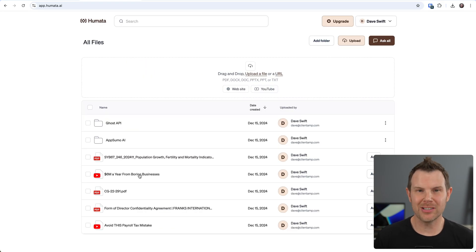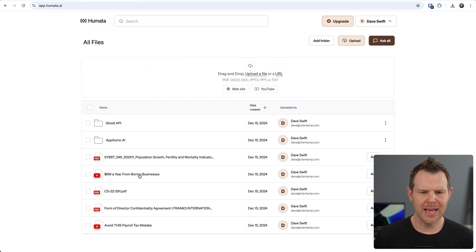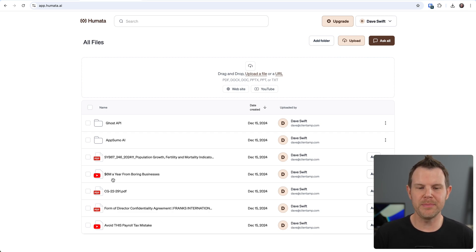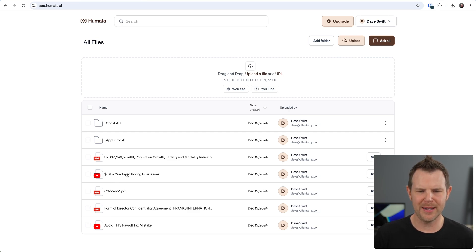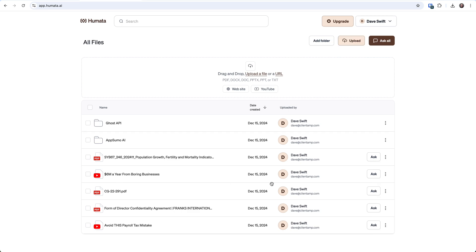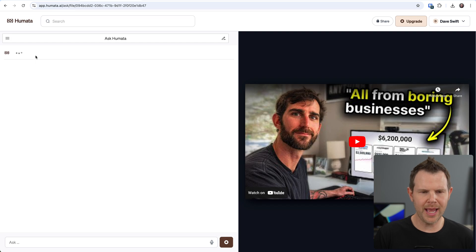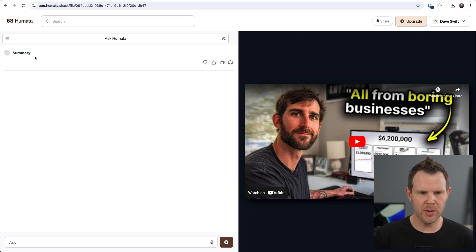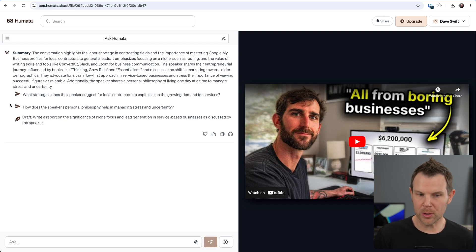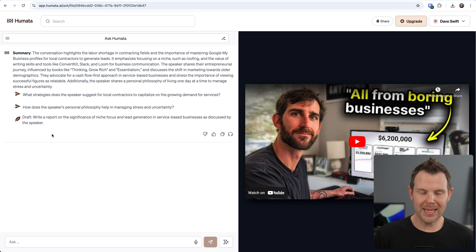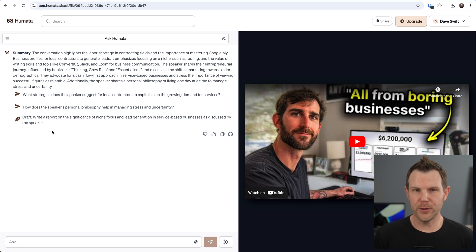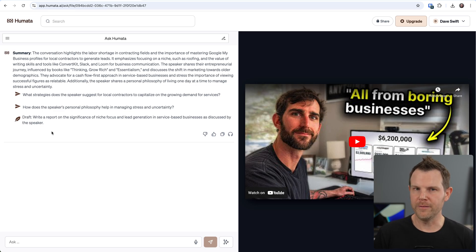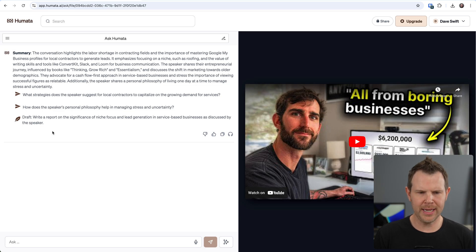Once you have your teams established, go ahead and find the folder that you want to share, click the triple dots and choose access. Then you can share access to only those files so that anybody on your team can chat with those files and nothing else. Alright, let's see what it's actually like to chat with one of the Humata files. I just added this YouTube video here from AppSumo - it's one of their more recent videos called 6 million a year from a boring business. Let's go ahead and open this up. I'll just click on Ask right over here, and now Humata is digesting the video. It's going to give me a little summary as well as some sample questions in a moment.